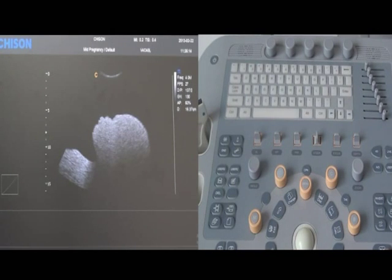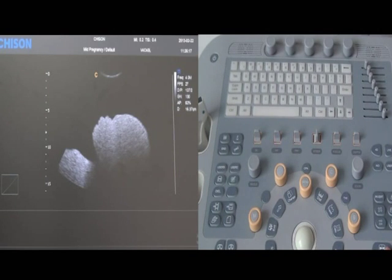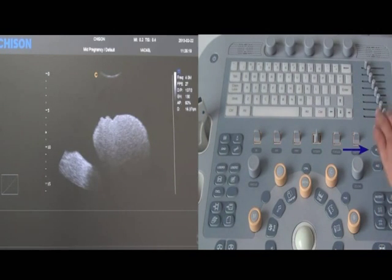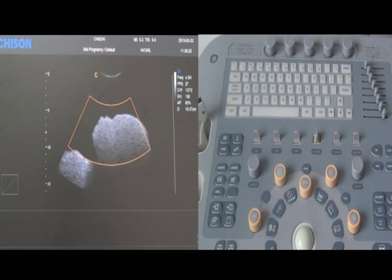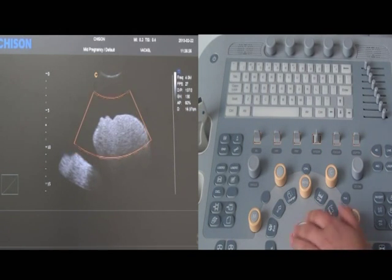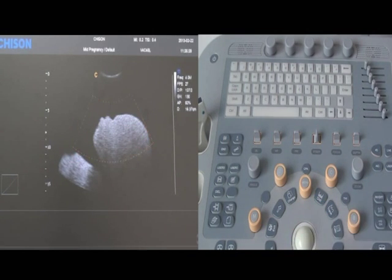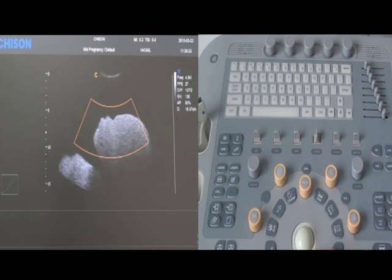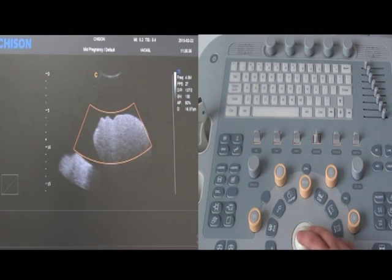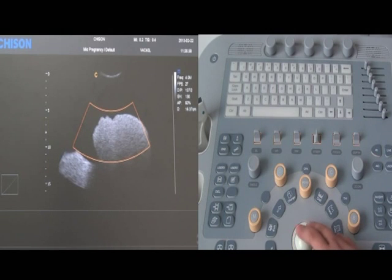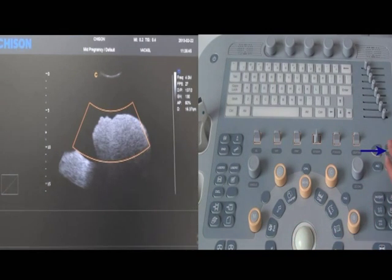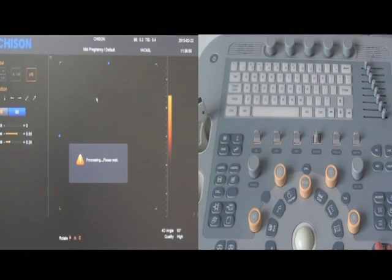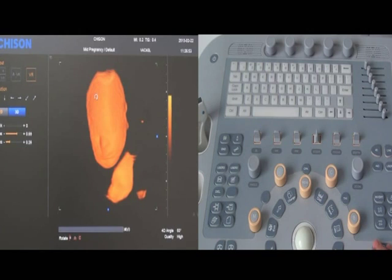After getting the sagittal plane, hold the probe and press the 4D key. The region of interest box will appear. Use the enter key and trackball to adjust the size of the box and move it to the right position. The size of the box should be appropriate — not too small, not too large. Move it to contain the entire fetus head. Then press the live key to enter into 4D mode. Press the freeze key. Now you have the 4D image.